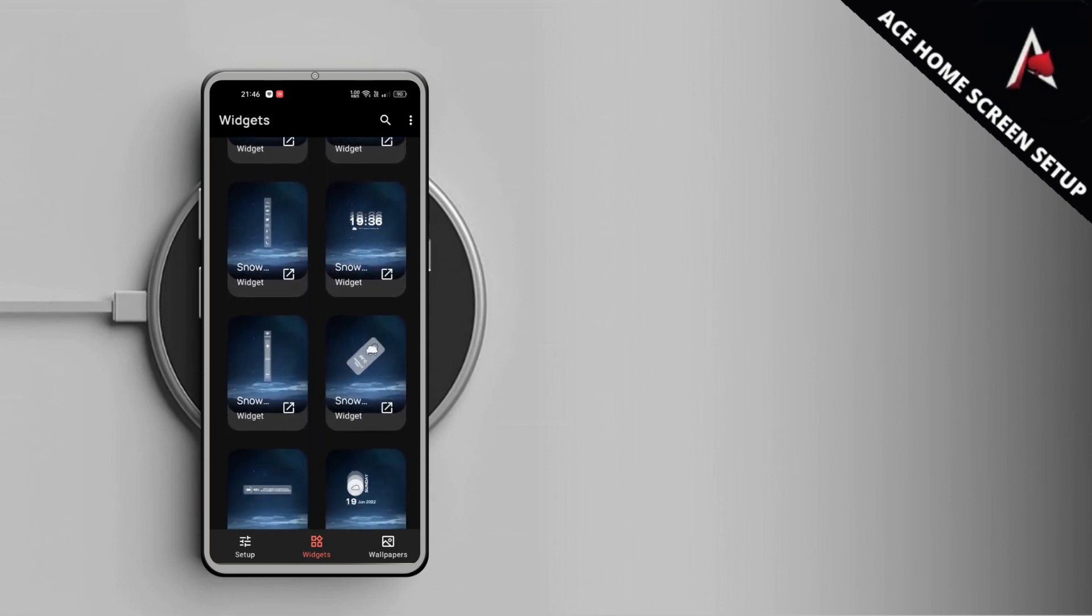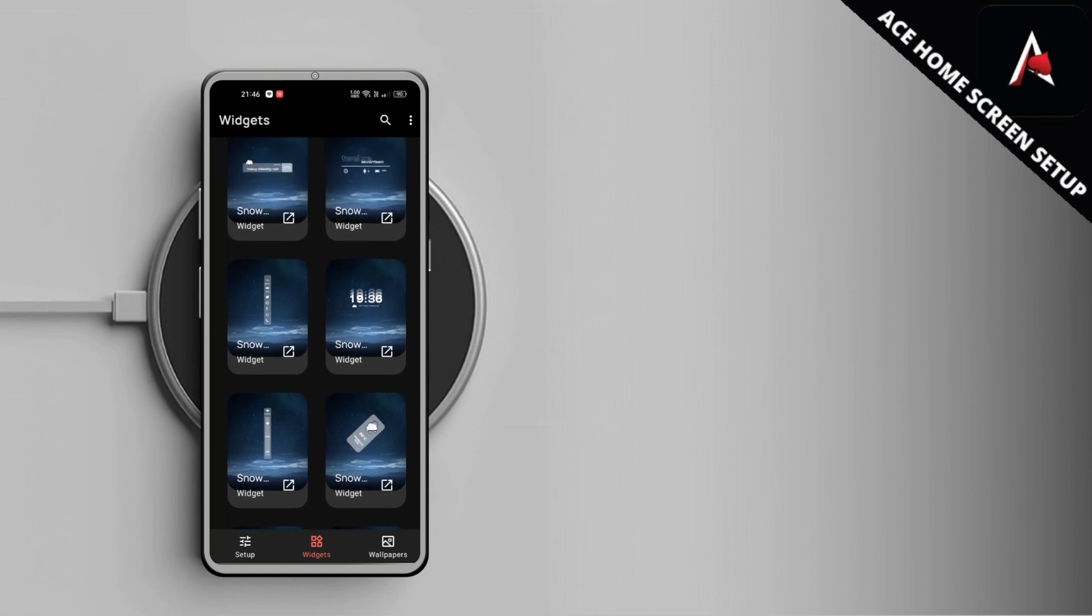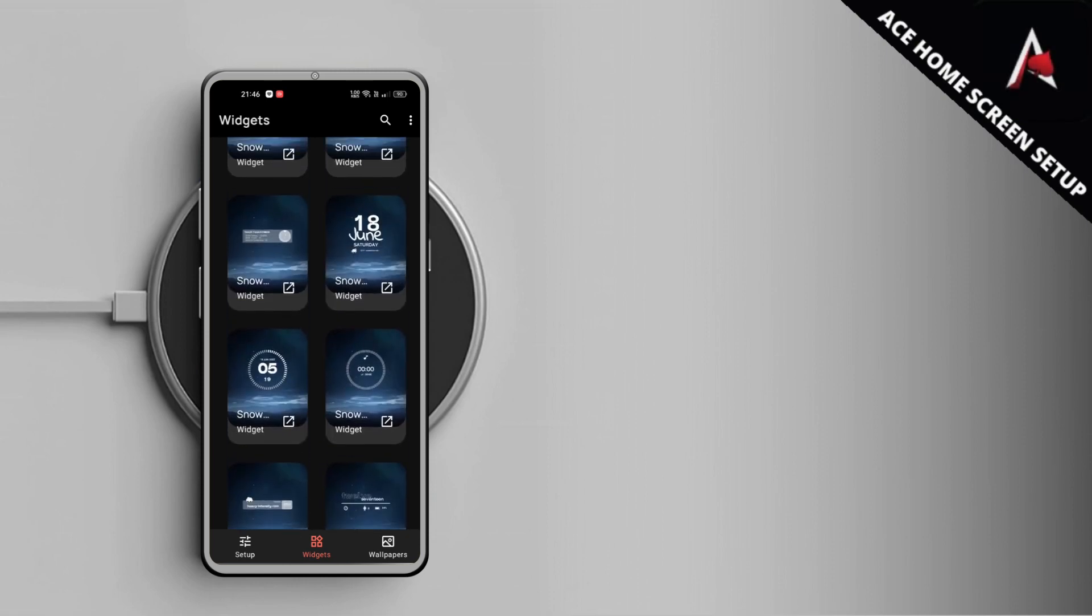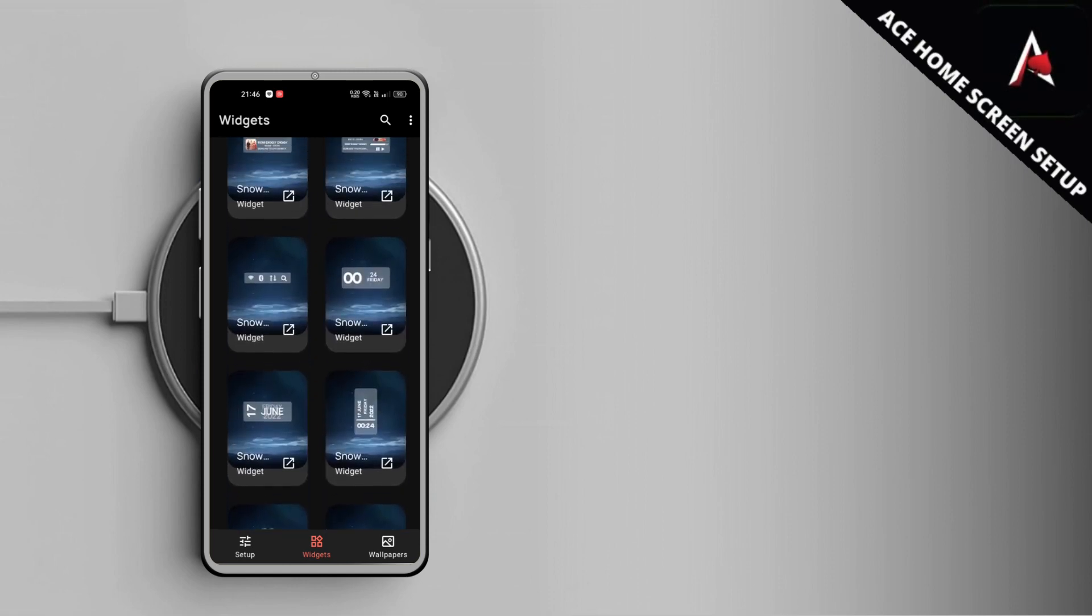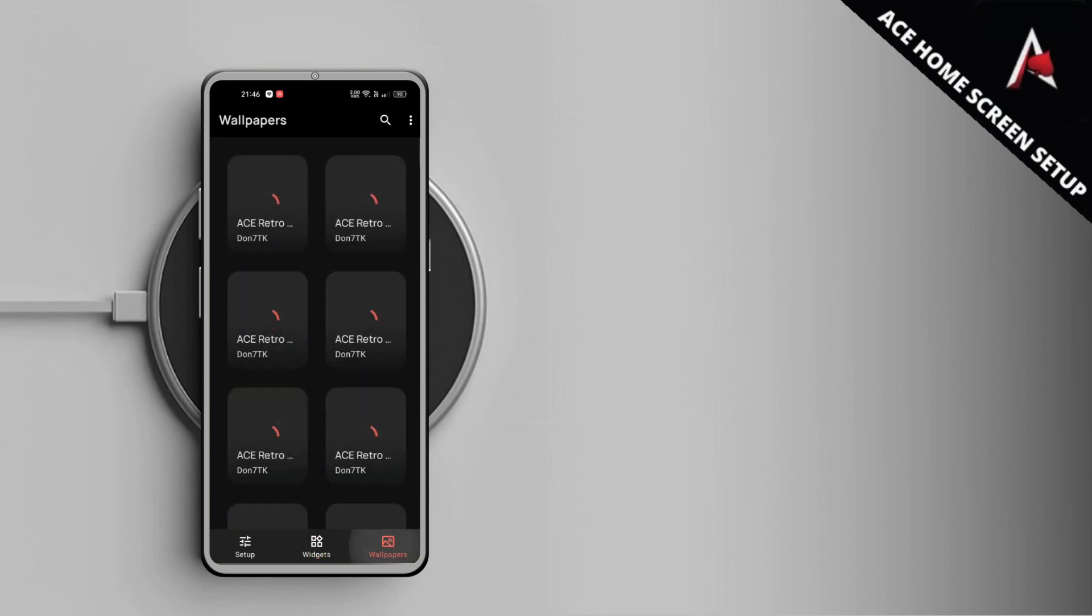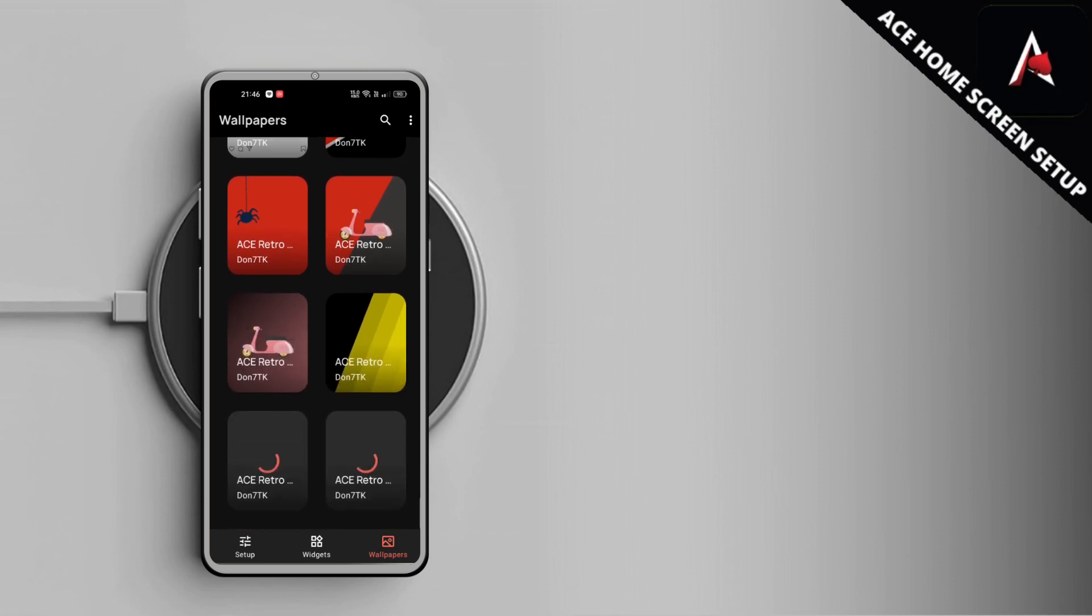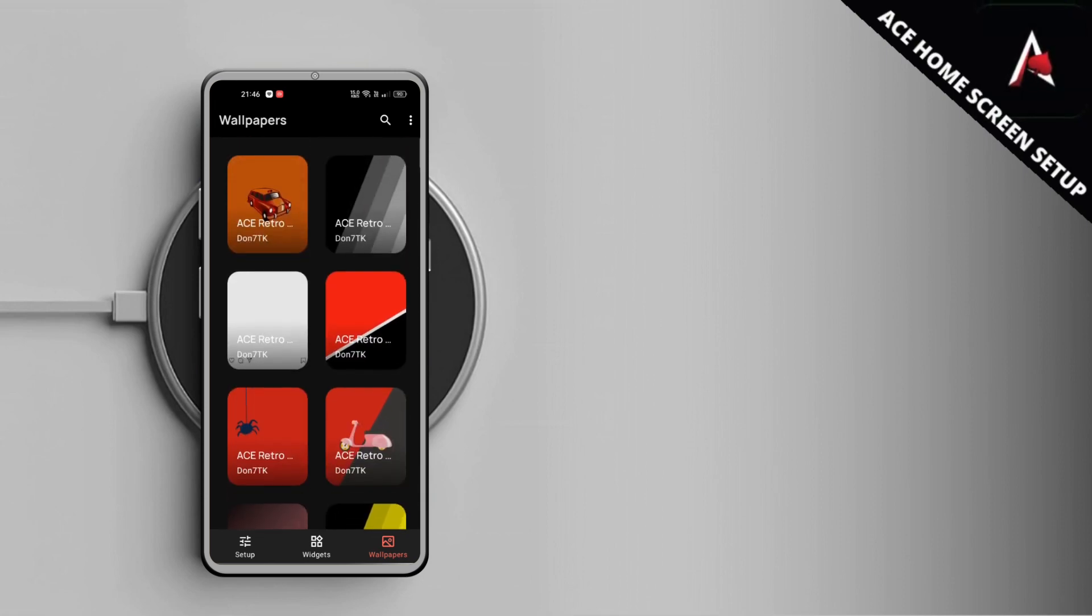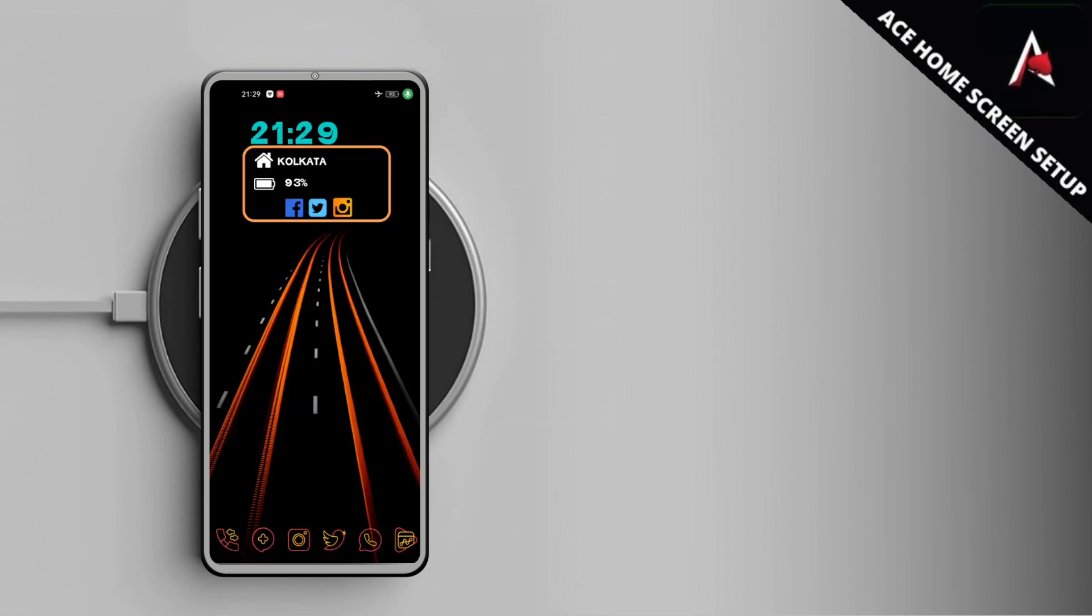Currently the Snowpack KWGT has 40 plus custom widgets with monthly updates till it reaches 70 KWGT widget pack. So you can expect regular updates even if you're buying it today. The link to buy Snowpack KWGT from Google Play Store is in the description below. Make sure you check it out.